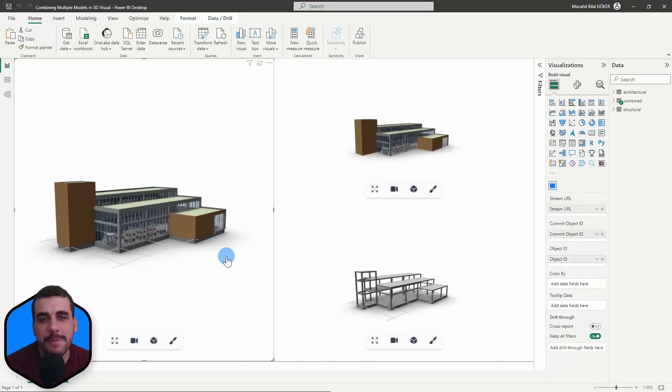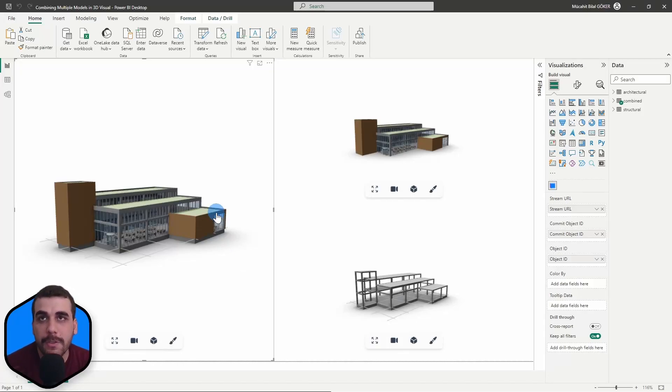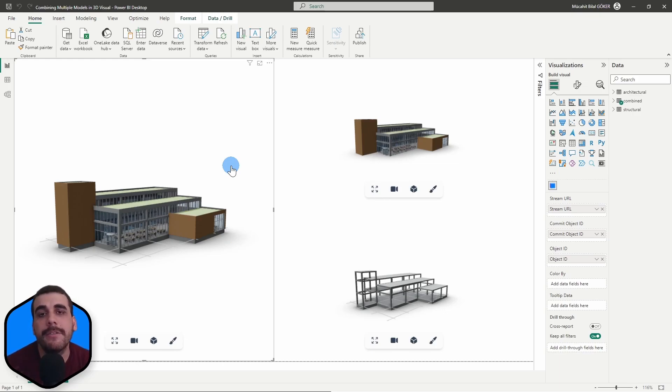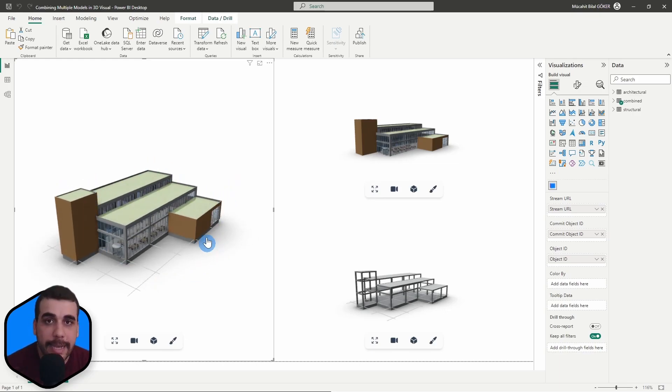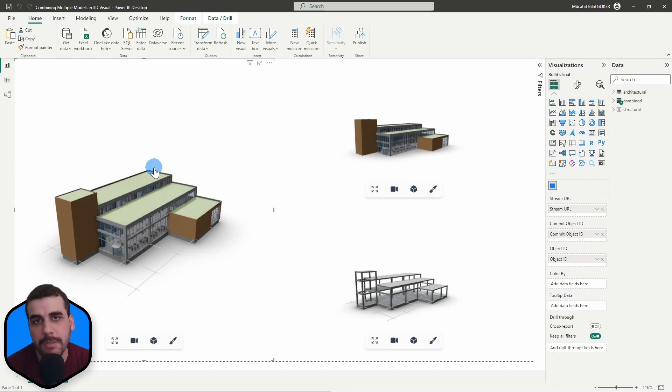Hi, this is Bilal from Speckle. In this video, I'm going to show you how to combine two or three models and view them all together in one viewer visual. Let's get started.